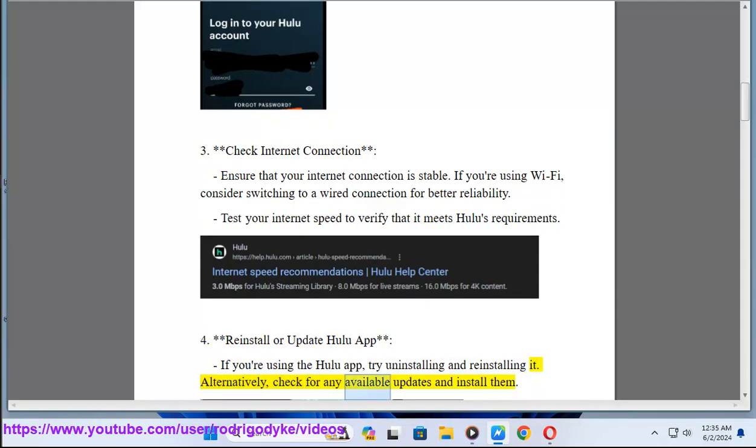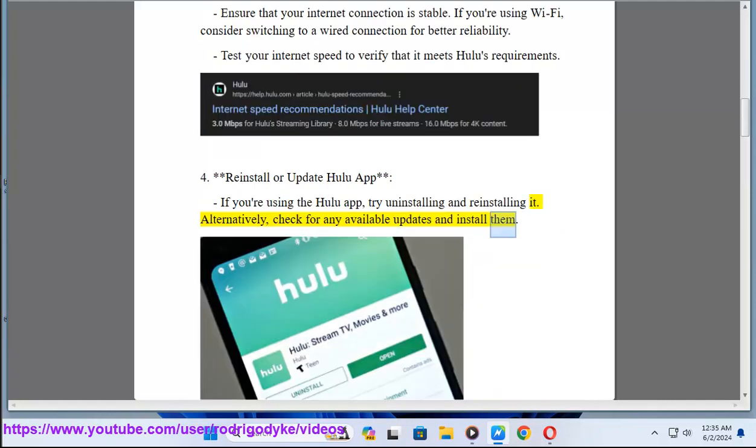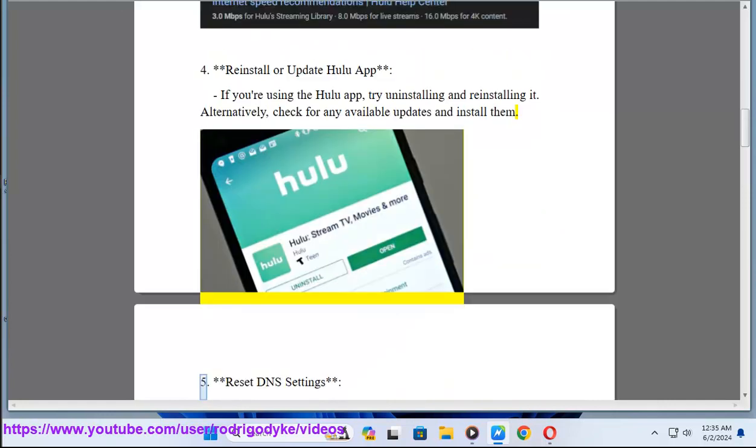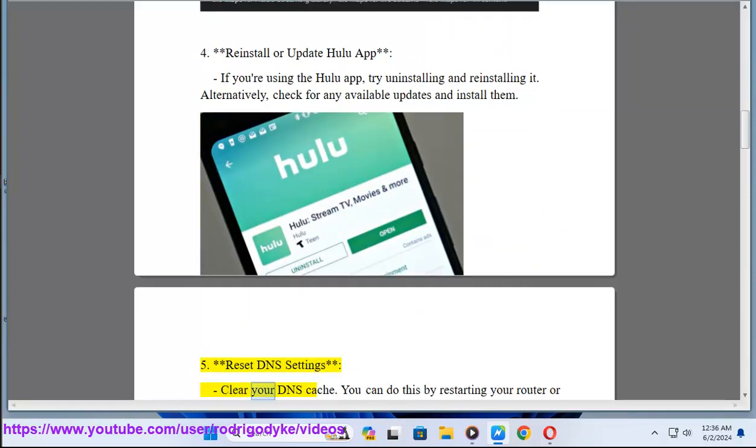Method 5: Reset DNS settings. Clear your DNS cache. You can do this by restarting your router or manually flushing the DNS cache on your device.